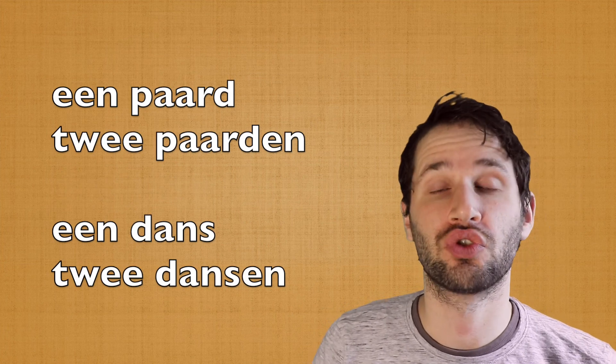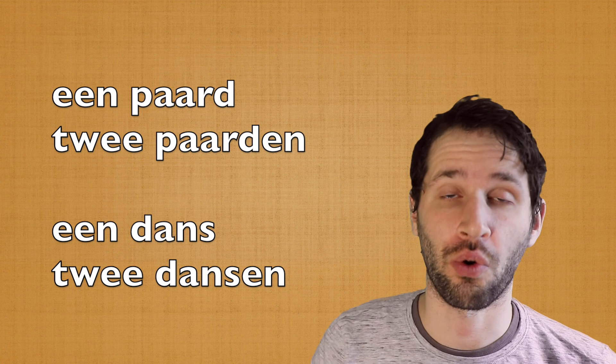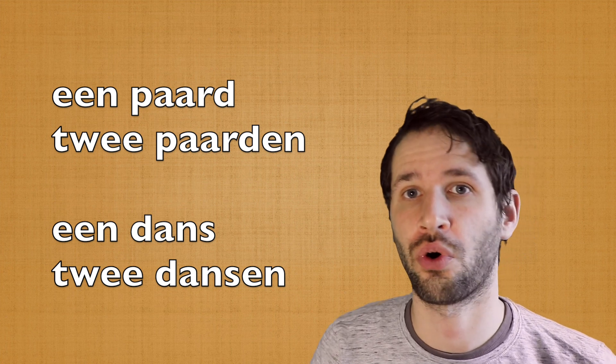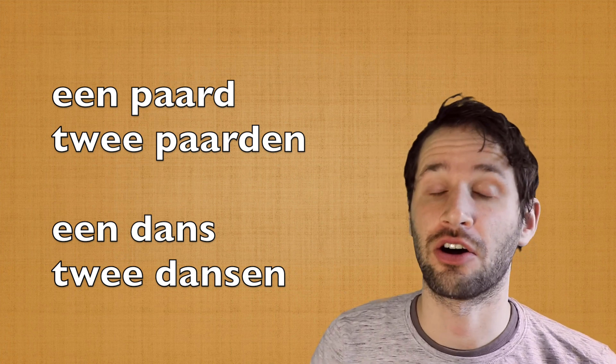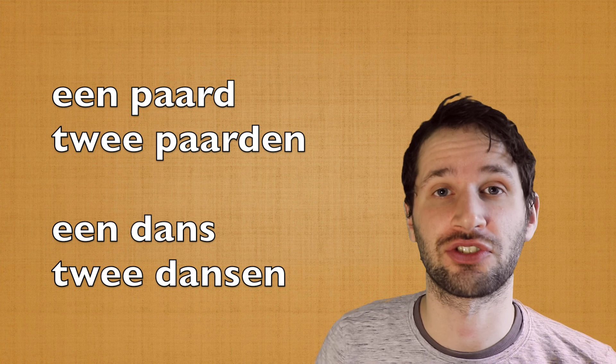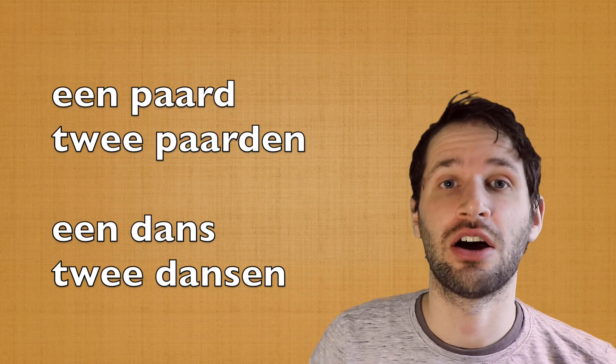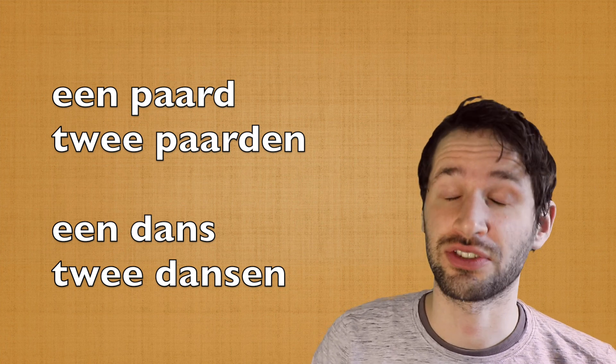Well, let's see an example. Een paard, twee paarden. A horse, two horses. Een dans, twee dansen. A dance, two dances.